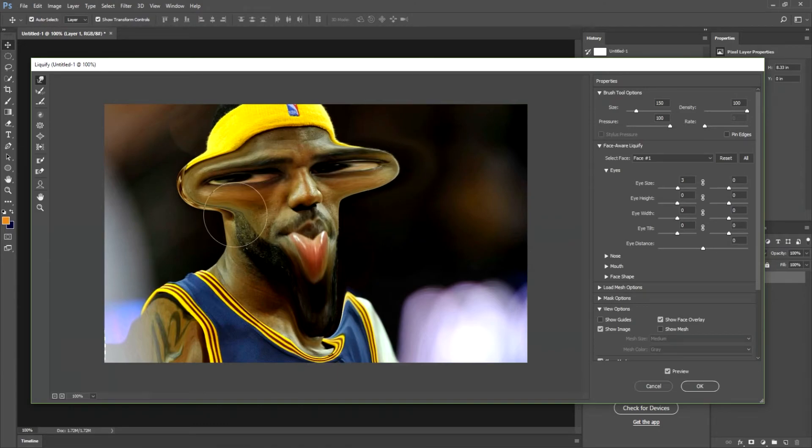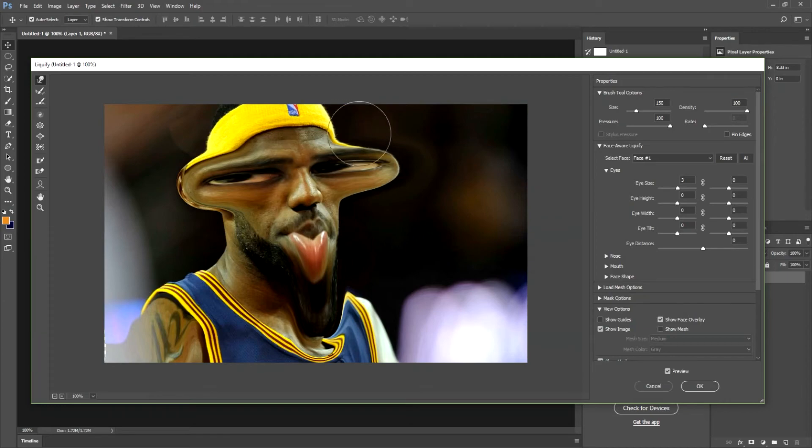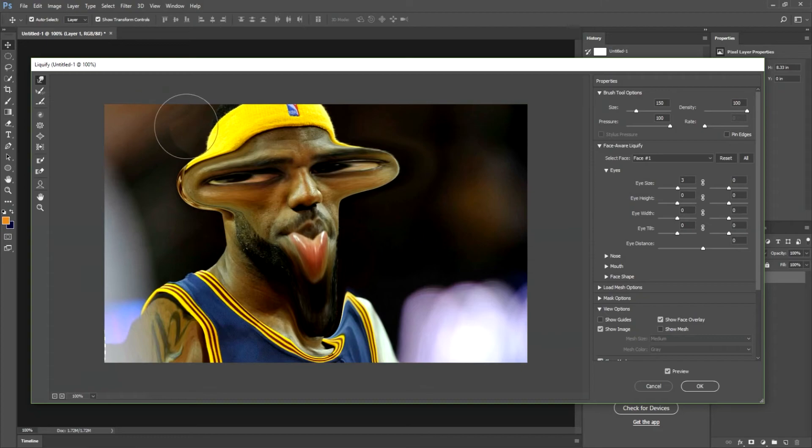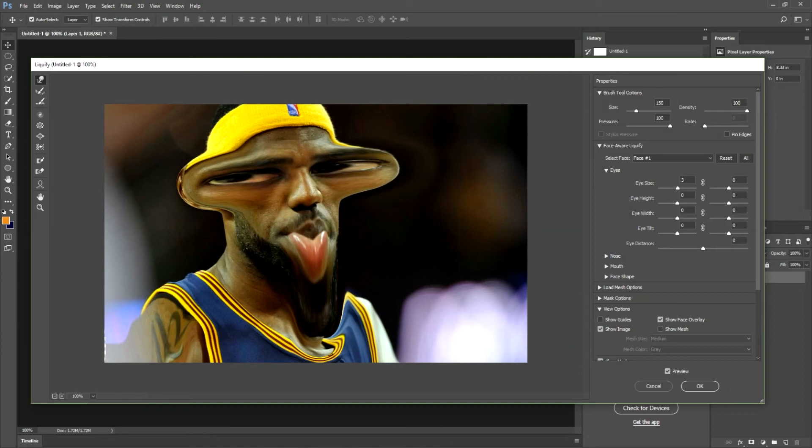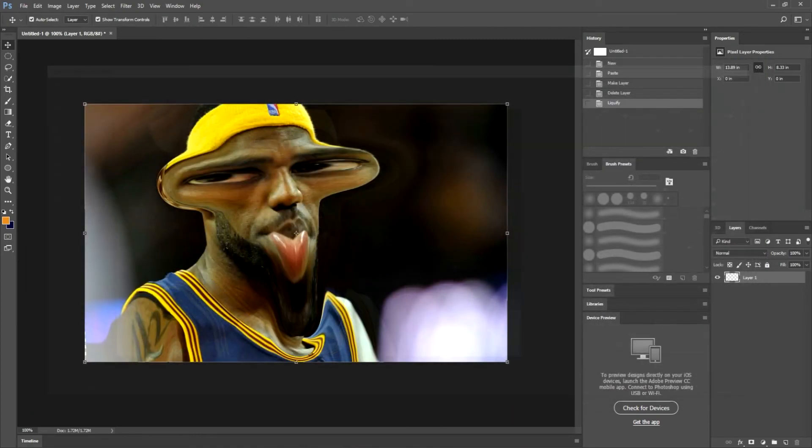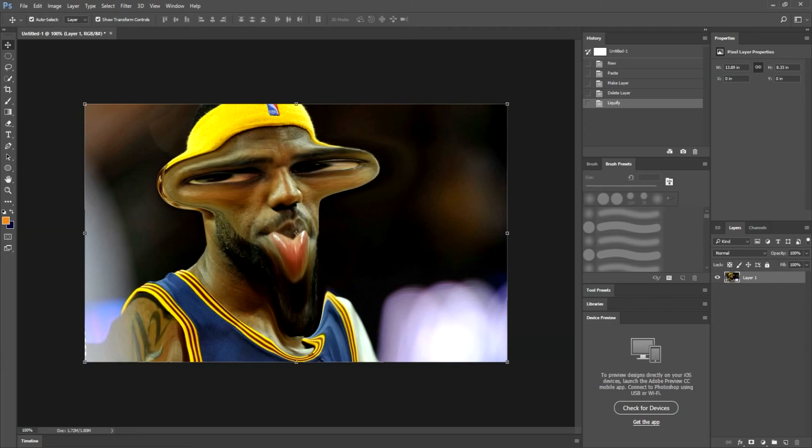So I think that looks perfect. And of course you can adjust this to whatever you would want, whatever makes you laugh or whatever suits the purpose for your liquefying or your morphing of faces. So we hit okay and it will make the adjustments to the face on our image.